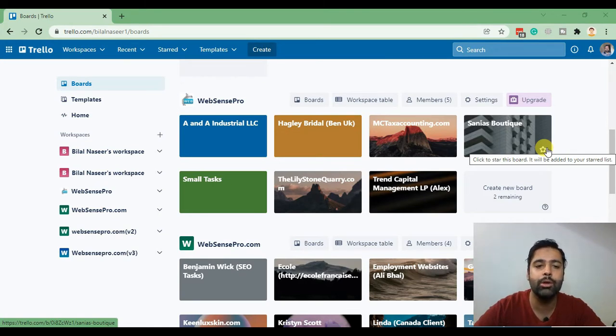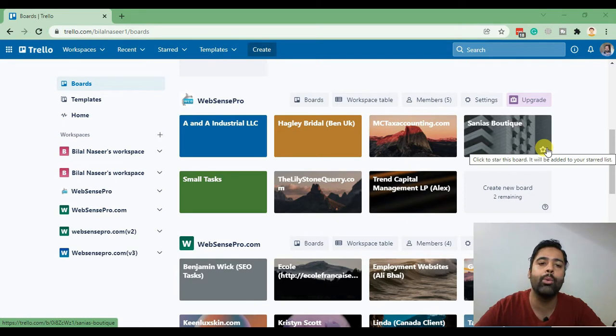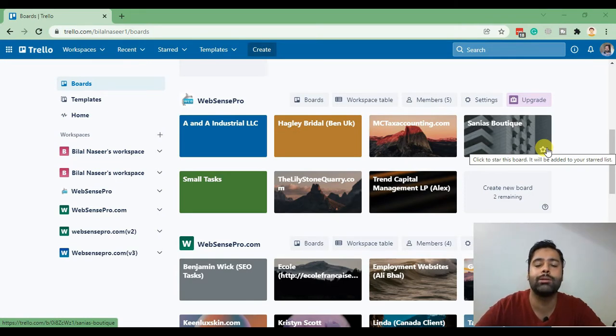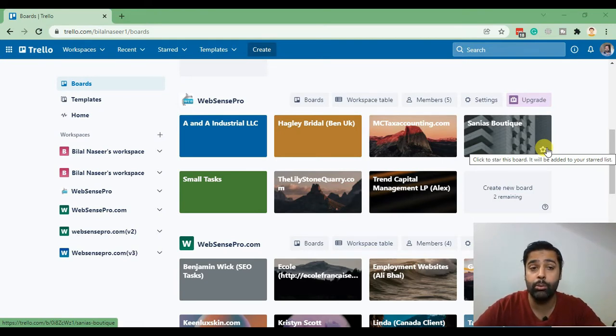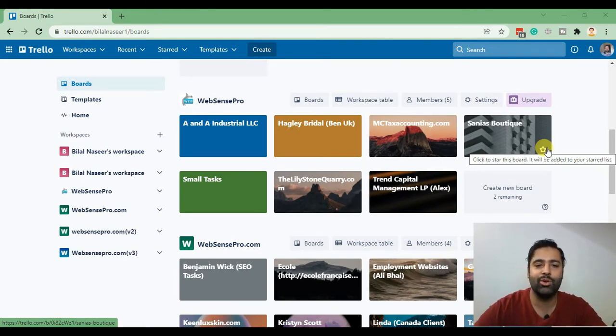In this video I'll walk you through how we create Trello boards and how we assign each task to one of the team members, and how we track the progress of the whole project. So let me show you guys how we do it.